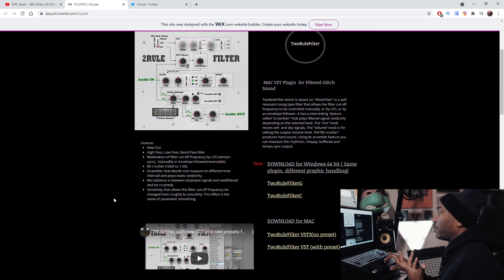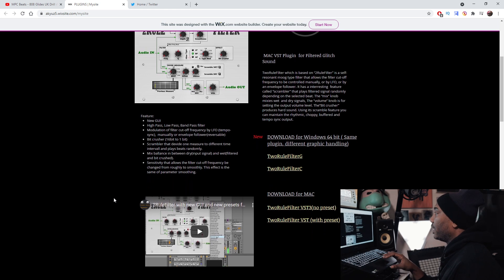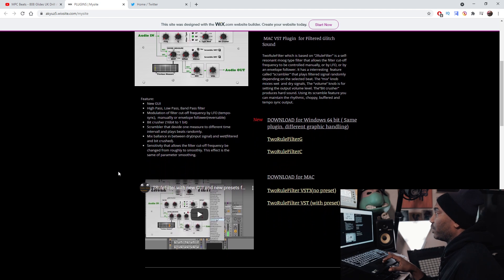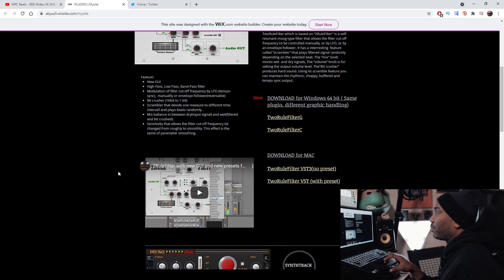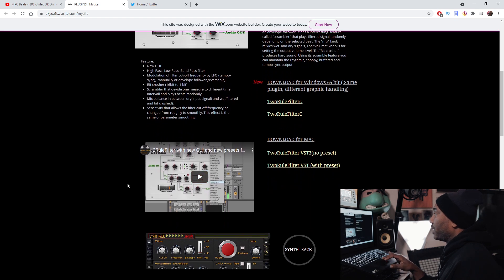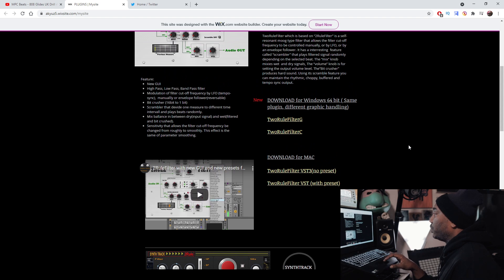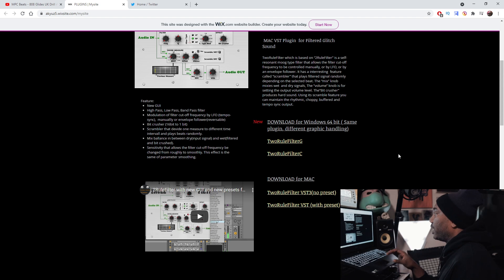You can see that it works for both Windows and Mac, just like I said at the very beginning. They have a new UI and it tells you: high pass, low pass, band pass filter, modulation filter cutoff, bit crush — which is a very interesting effect — mixed balance in between, and sensitivity that allows filter cutoff frequencies. But yeah, you're here for me to demonstrate it, so download the appropriate file so that you have the plugin itself.